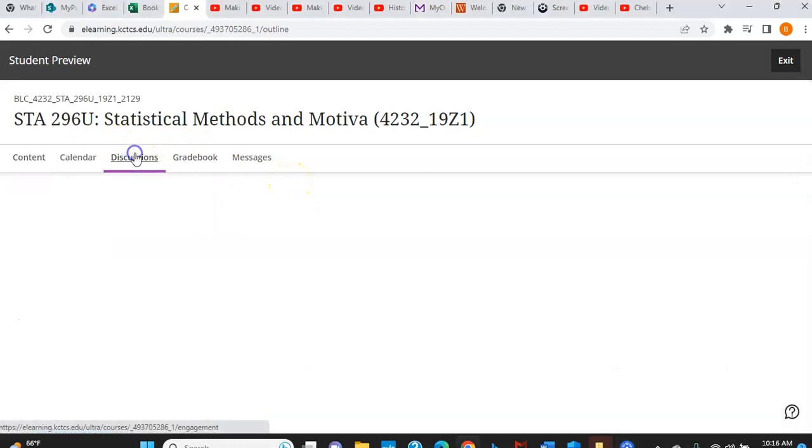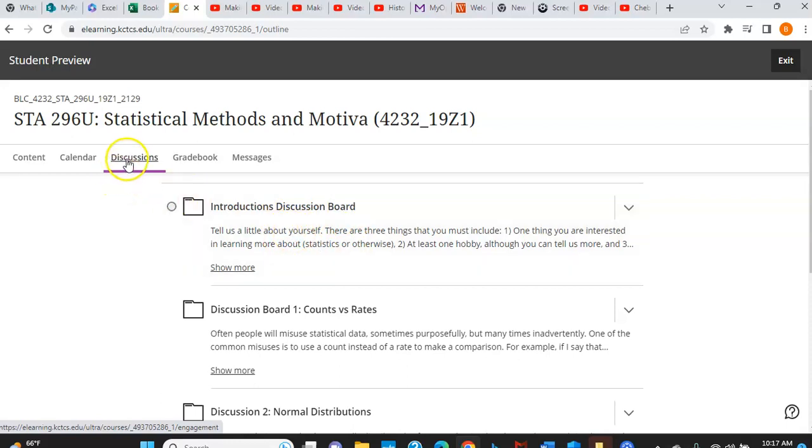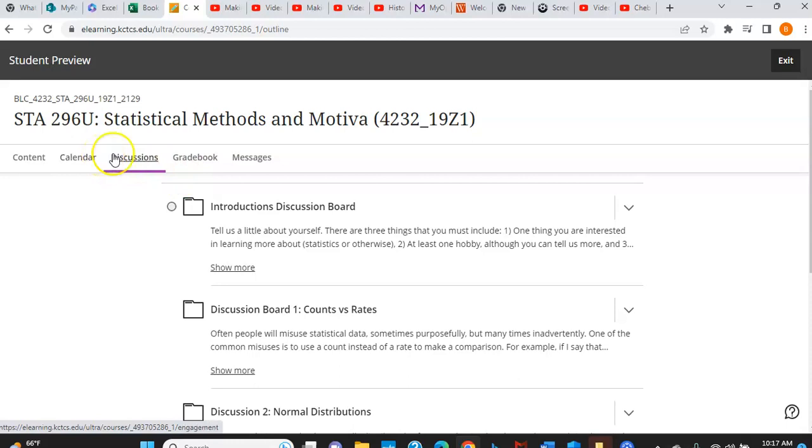Notice that your discussions are right here and you'll notice the very first thing that you have to do. The introductions discussion is right here at the top. It's also later in the course, which I'll show you. All of these discussions are also at a later point in the course.